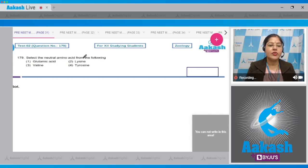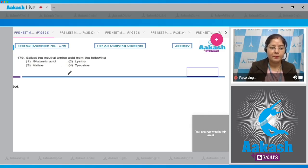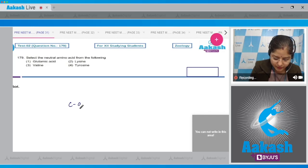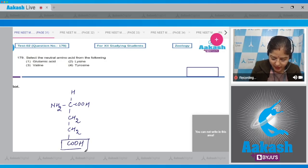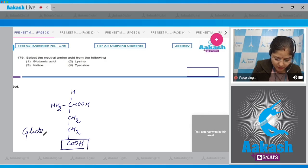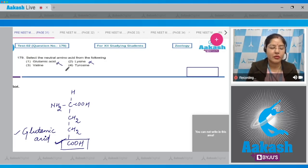Question number 179. Select the neutral amino acid from the following. First option, glutamic acid — glutamic acid is an acidic amino acid. Whether an amino acid is acidic, basic, or neutral depends on the number of carboxylic and amino groups present. In glutamic acid, an extra COOH group is present, so this is an acidic amino acid. Second option, lysine — lysine is a basic amino acid, so this cannot be the correct answer.